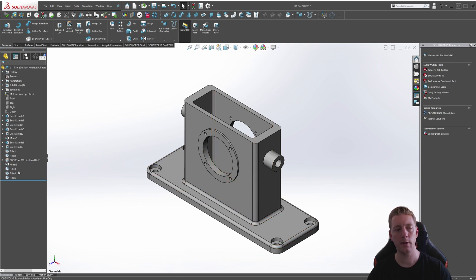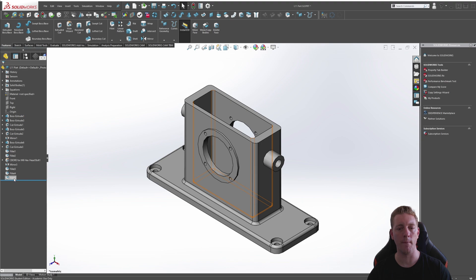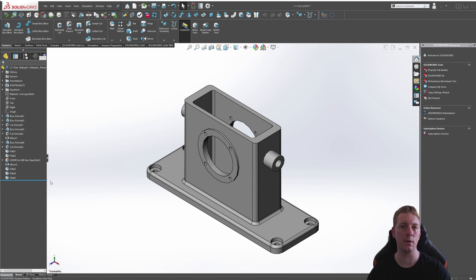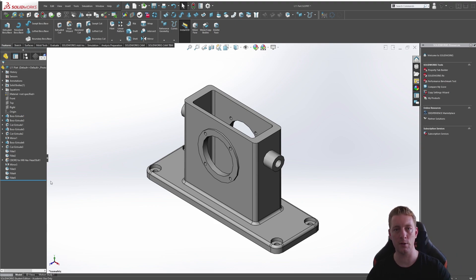So now each of these fillets, the fillet 3, 4, and 5, are controlled by that SM fillet global variable. So if we simply change the value to that variable, it's going to update all fillet features within the model.